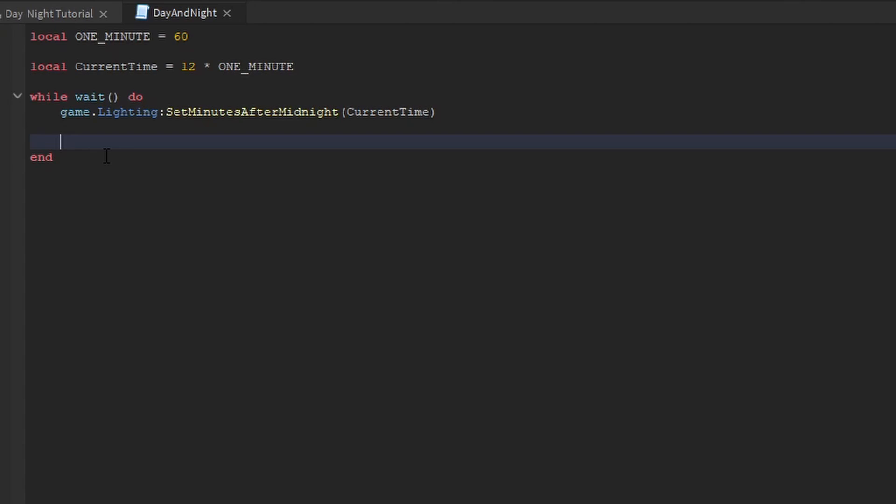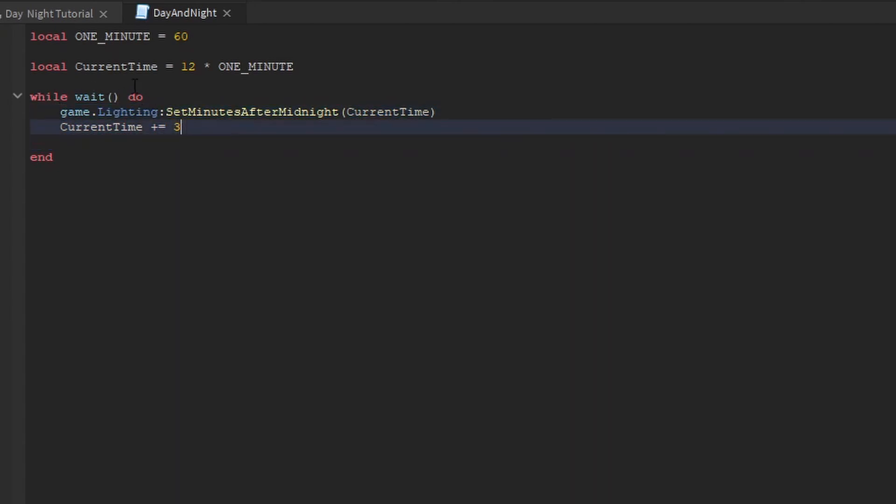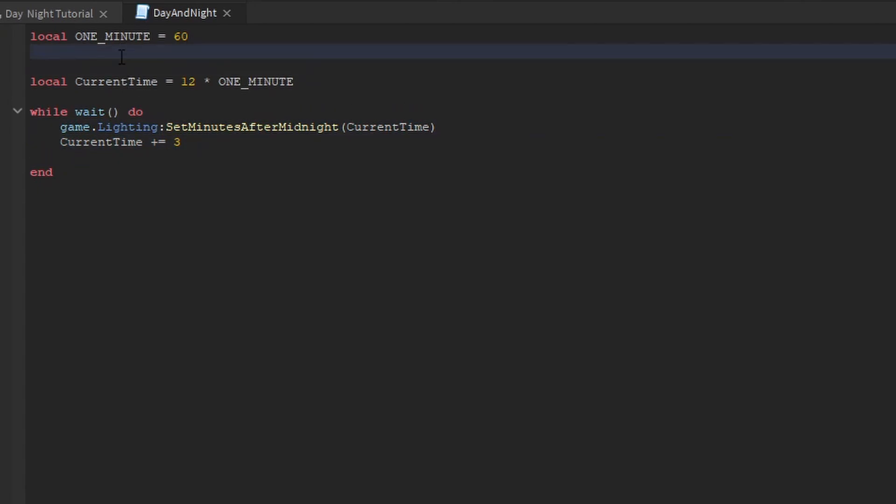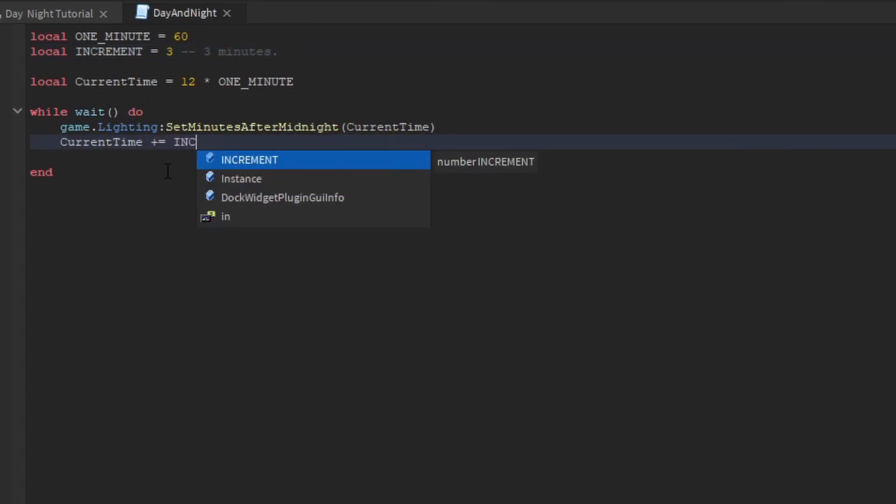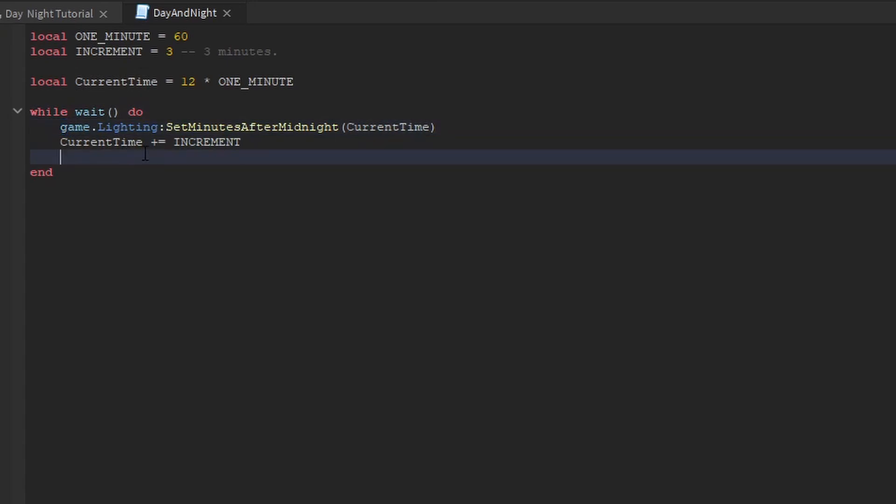So the way we do that is by incrementing the current time. Current time plus equals three, for example. This is the amount of time that we're going to increment every time this loops in minutes. Let me just make that easier to understand. So local increment is equal to three, three minutes. It's going to be increment now. So every time this loop runs, it's going to increase three minutes every single time.